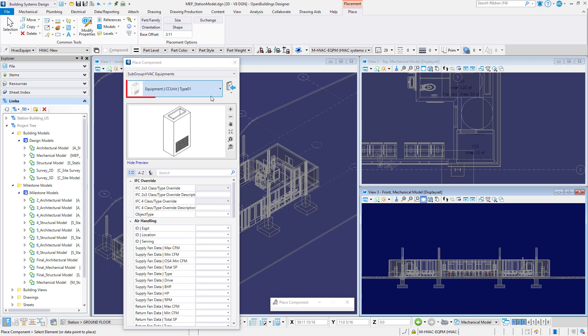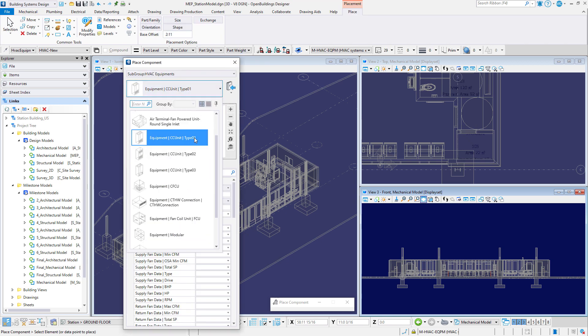In the place component dialog box select the catalog item, equipment, cc unit, type OLA.